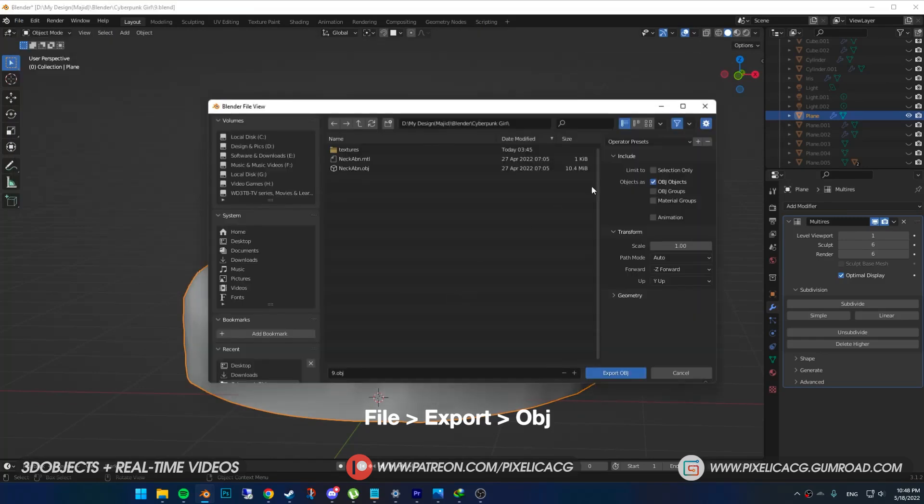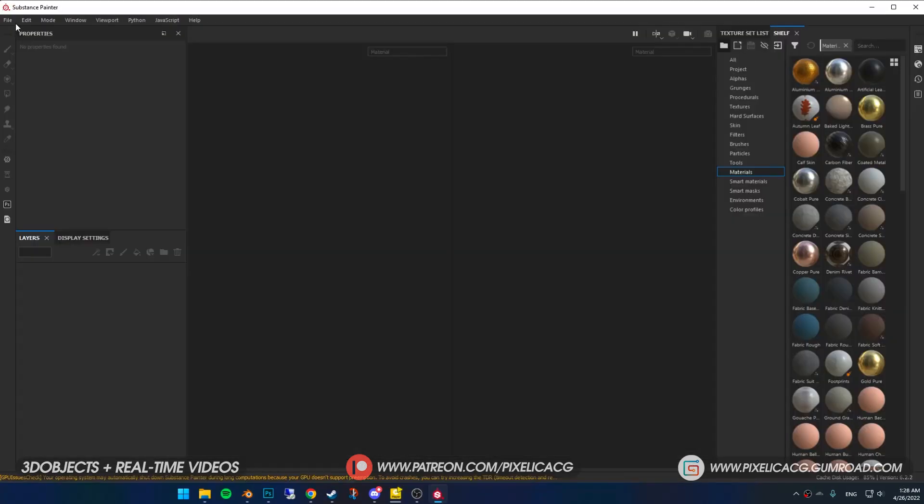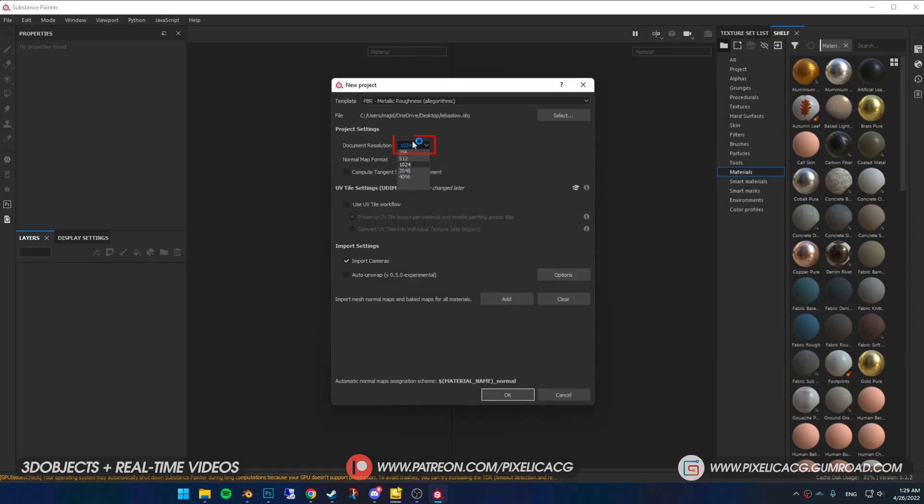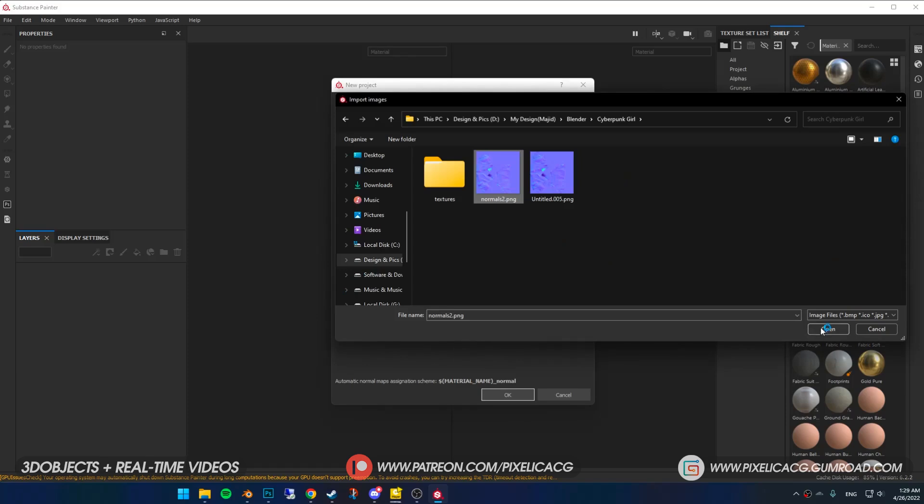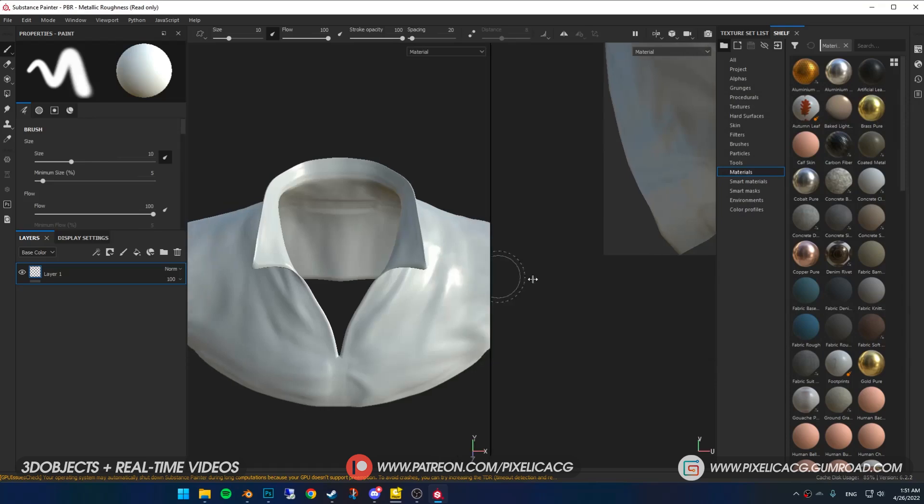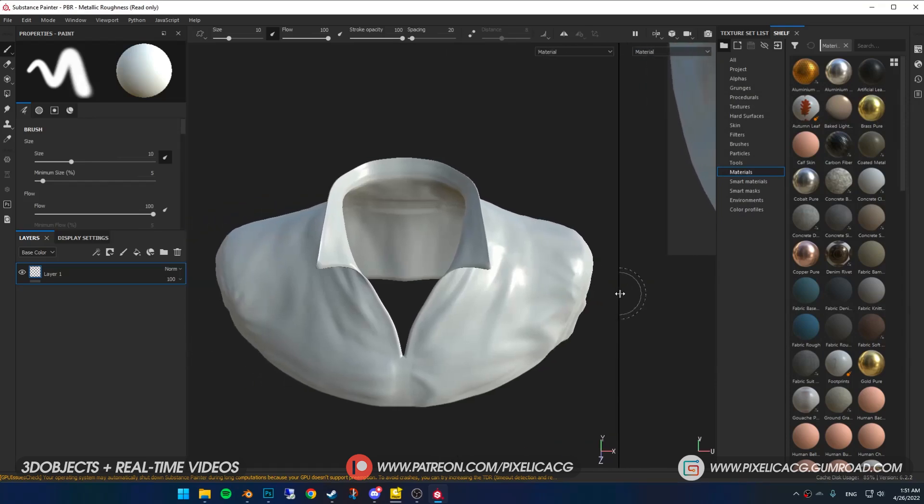Now select your model. If you have multi-res or subdivision modifier, lower the subdivision. Go to file and export as an object. Make sure you turn on selection only. Fire up Substance Painter, press Ctrl+N, click on select and find the object you exported. Increase the resolution to your liking. This is going to be the size of each map.